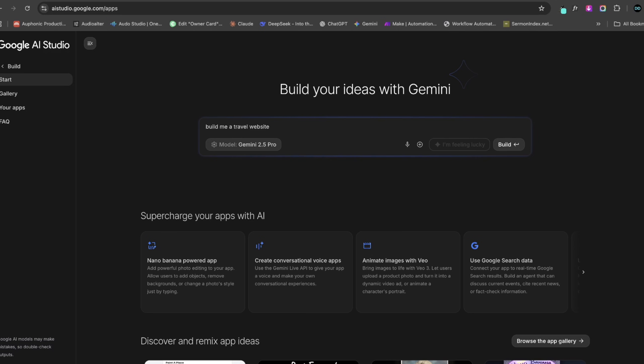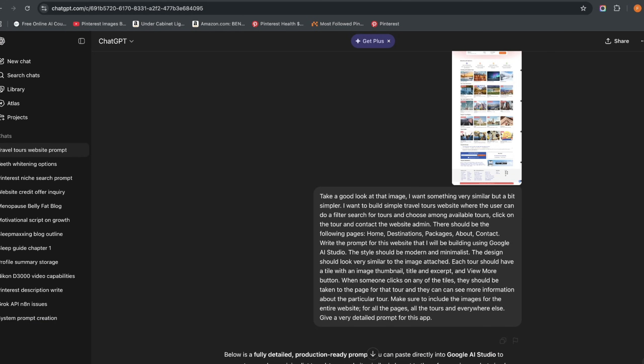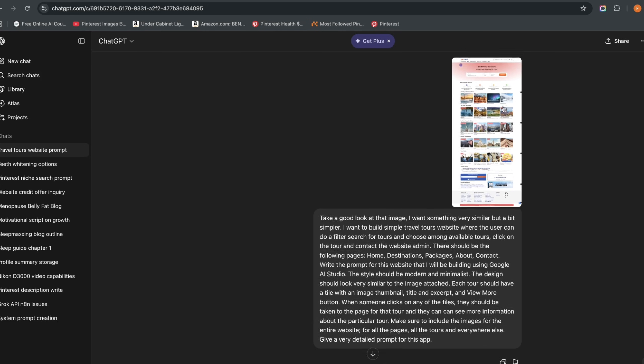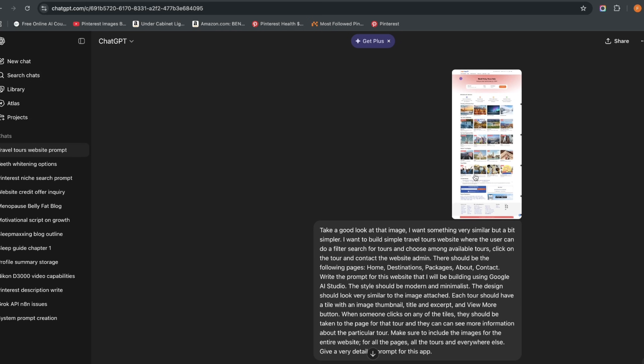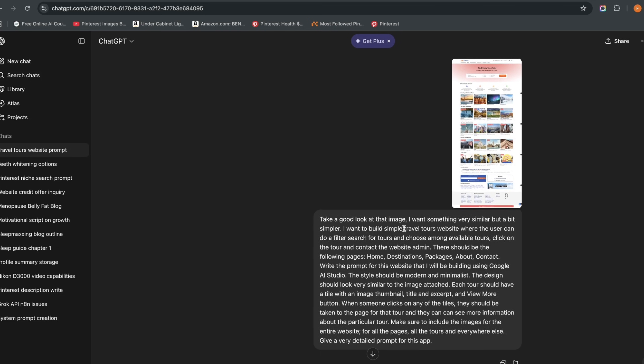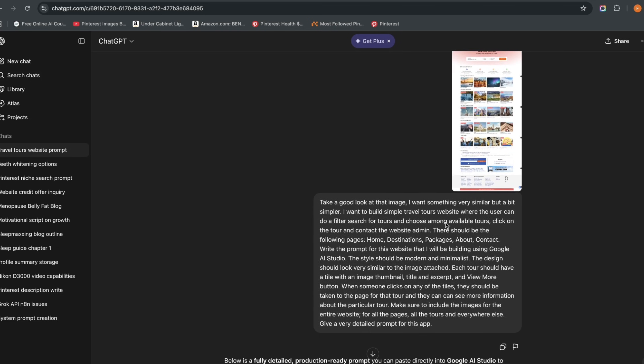So here's what I did: I came to ChatGPT and I gave it this screenshot of this hotel or travel booking website which I got online, and I said take a good look at that image. I want something very similar but a little bit simpler.